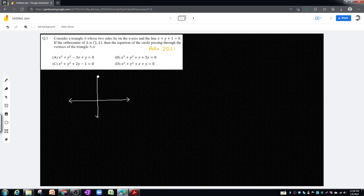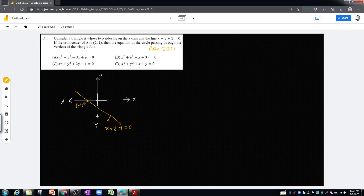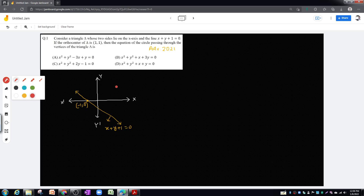Here the x-axis is one side of our triangle. One line is here — this is one side of the triangle, the yellow line x plus y plus 1 equal to zero. If I put y equal to zero, I get the coordinates of this vertex which is (−1, 0). So (−1, 0) is the vertex of our triangle. The yellow side is one side and the x-axis is the other side. The orthocenter is given as (1, 1).